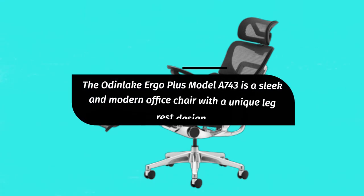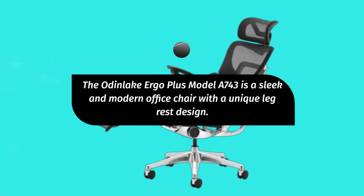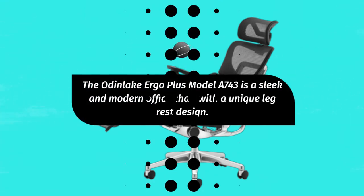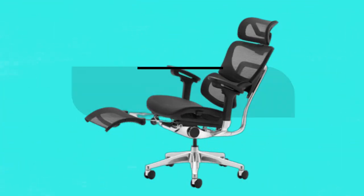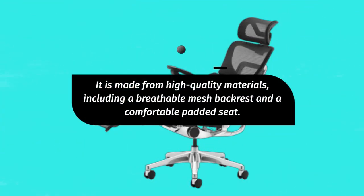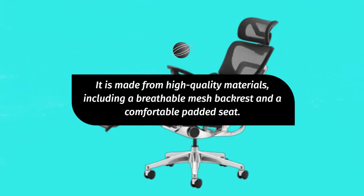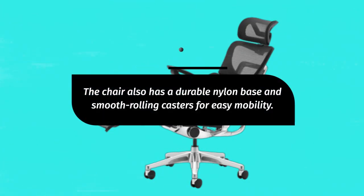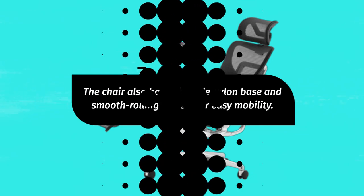The Odden Lake Ergo Plus Model A743 is a sleek and modern office chair with a unique leg rest design. It is made from high quality materials, including a breathable mesh backrest and a comfortable padded seat. The chair also has a durable nylon base and smooth rolling casters for easy mobility.